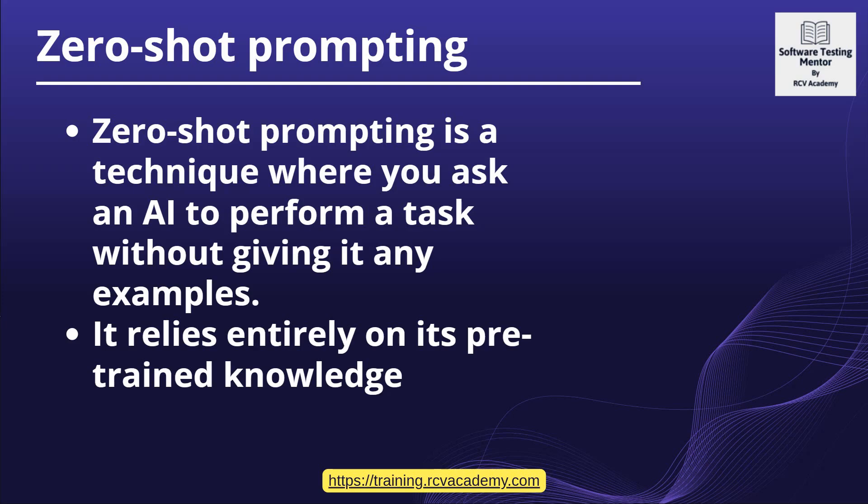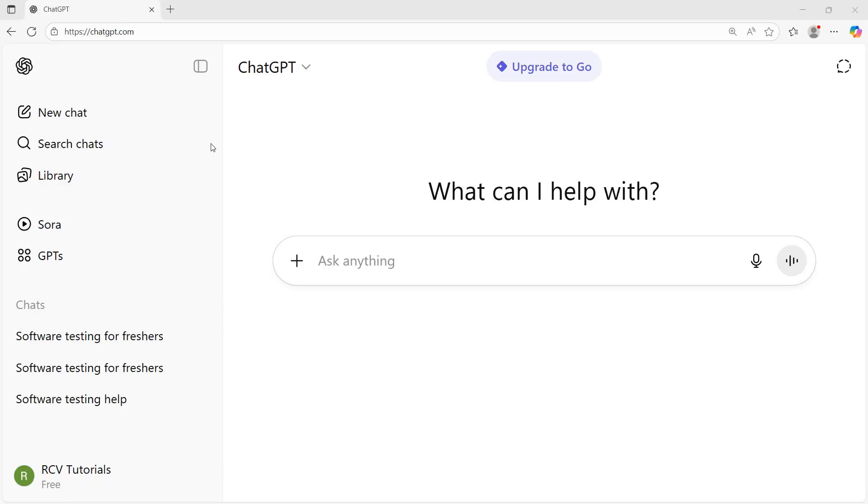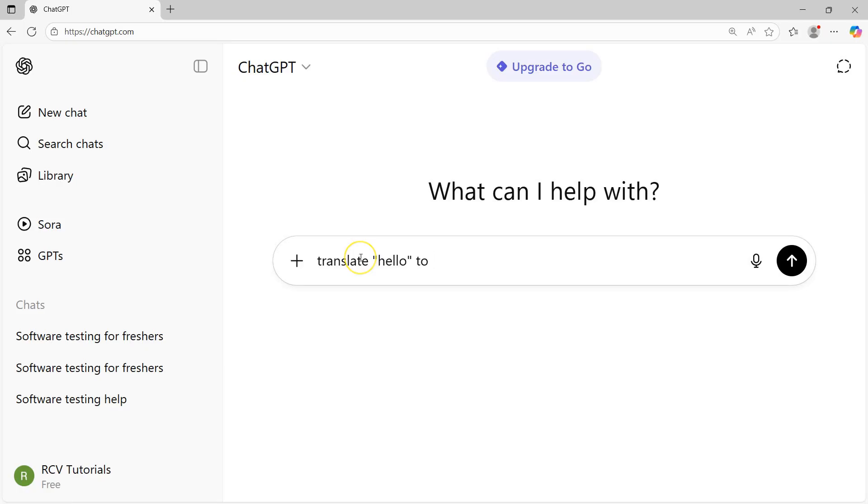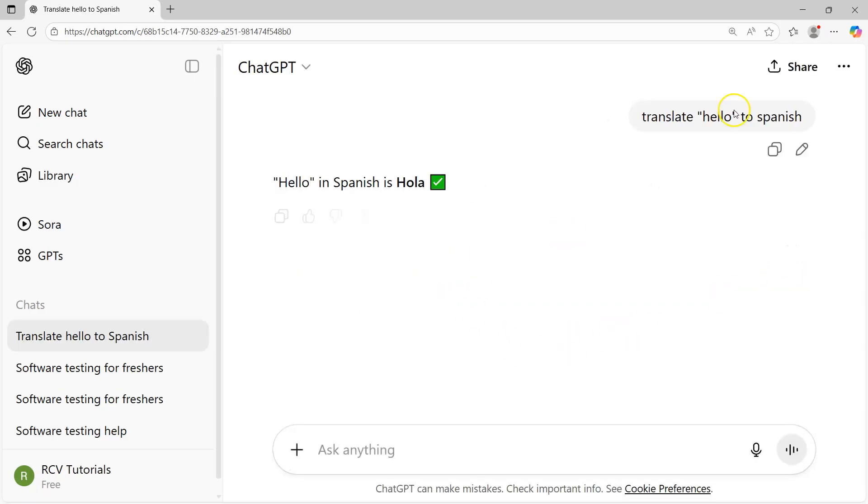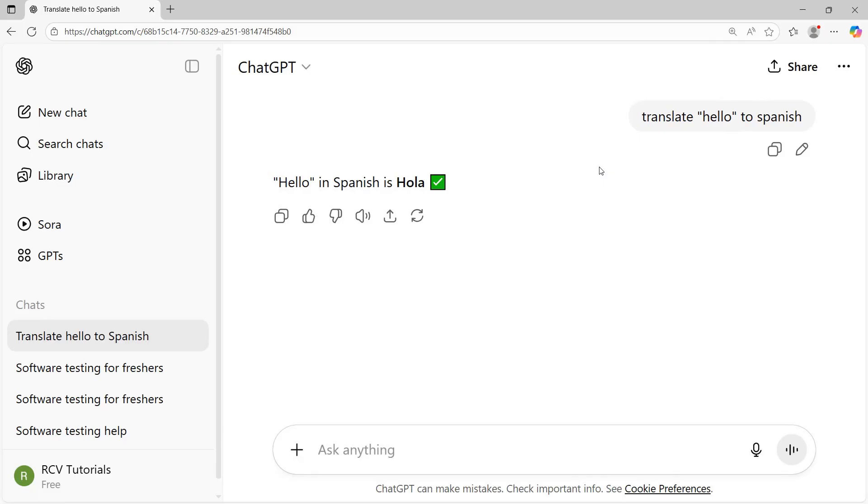For example, if we understand what exactly is zero-shot prompting, say I want to translate something to another language. I'll translate 'Hello' to Spanish. So translate this word 'Hello' to Spanish. Let's see what happened. No examples, nothing. You'll see straight away 'Hello' in Spanish is 'Hola'. That's the learning that the model has done, the pre-training for translation.